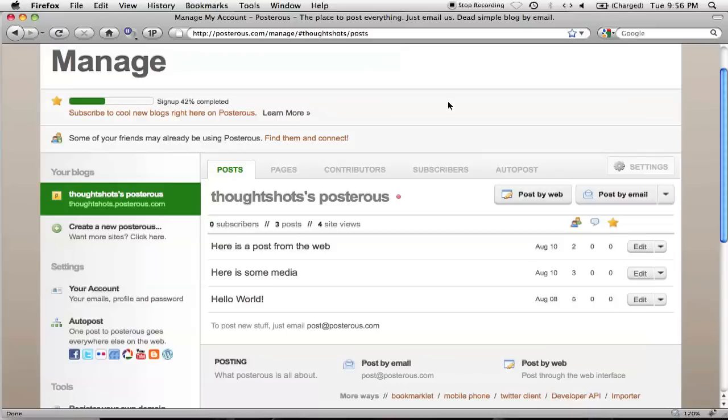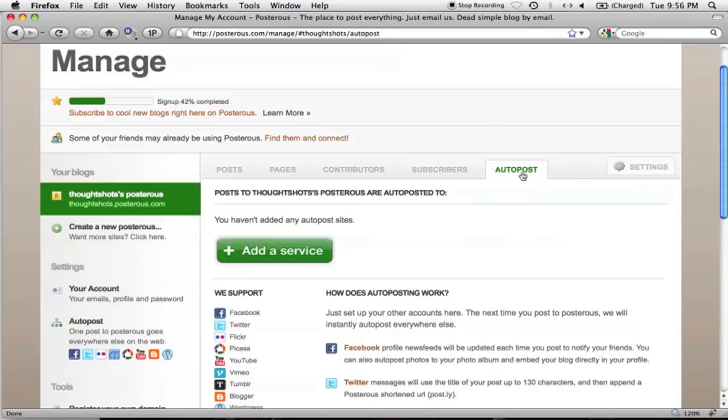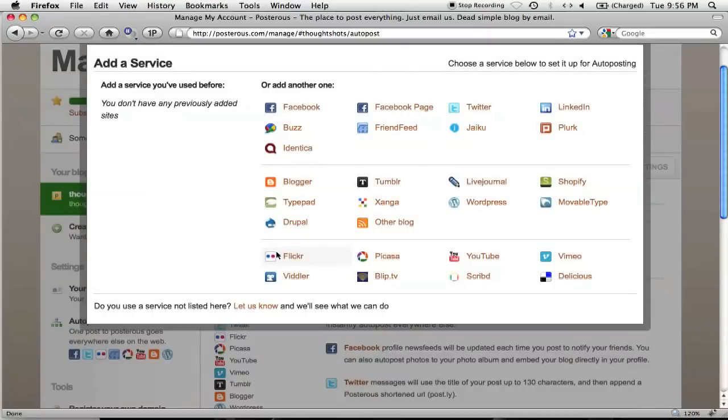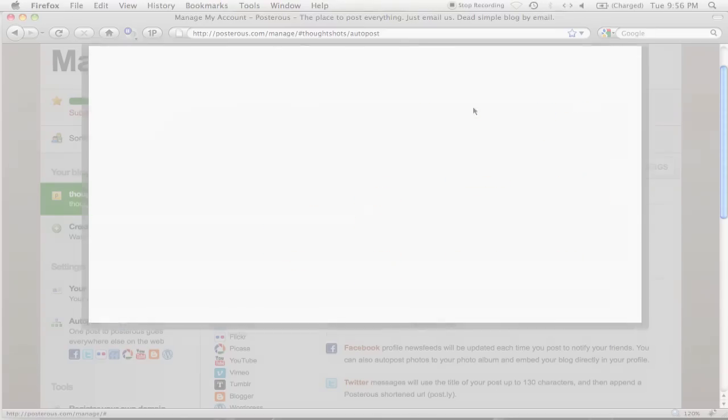In this example, I'll link my Twitter account to Posterous by clicking on the Auto Post tab. I'll click on Add Service, and select Twitter. This will open up Twitter, and I'll have to allow Posterous to link with it.